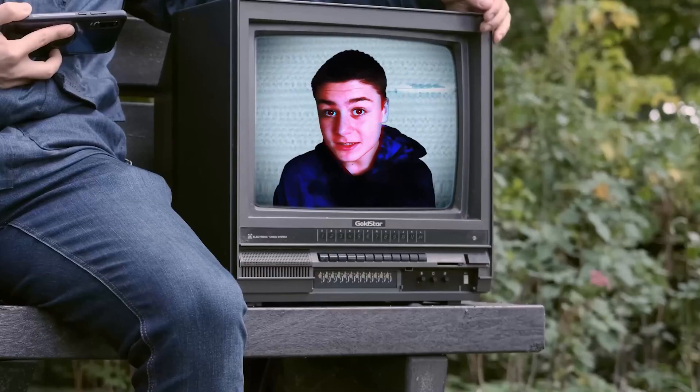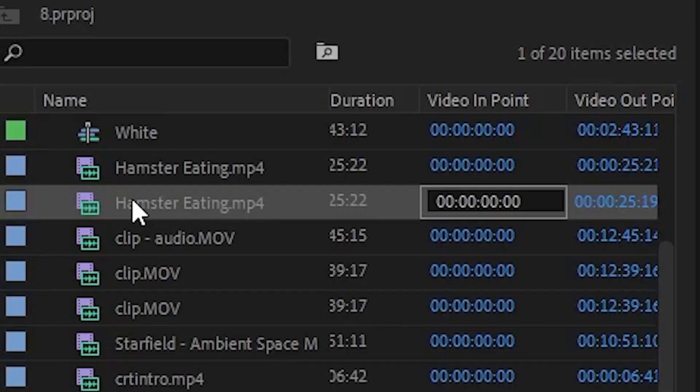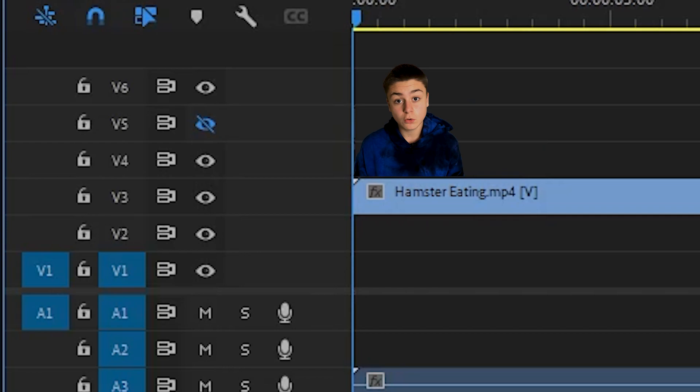How to make a CRT TV effect in Adobe Premiere Pro. Drag the clip you want to add the effect to the timeline.